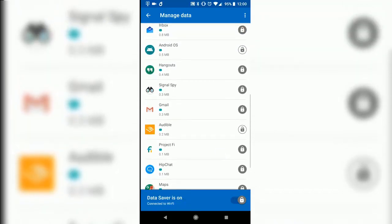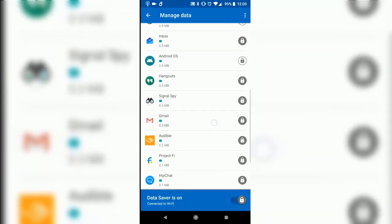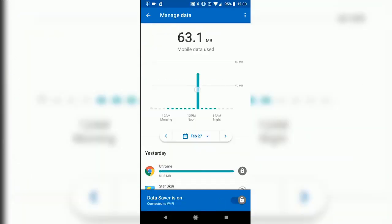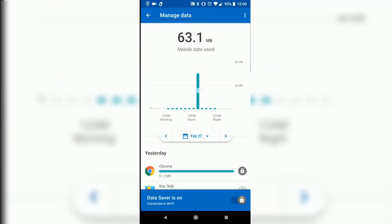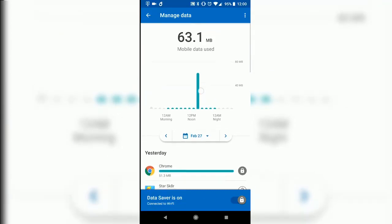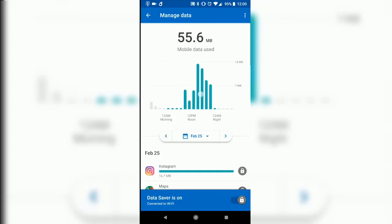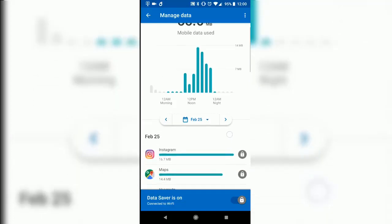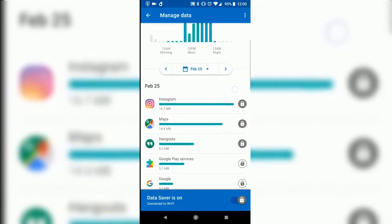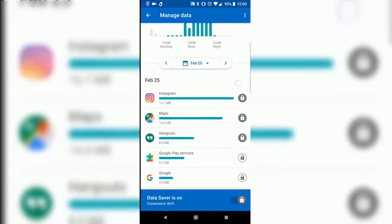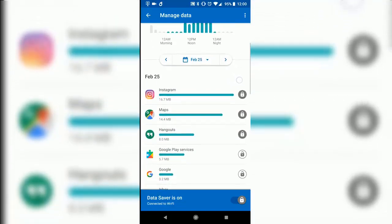You can see which apps are using data. You can control which apps use data in the background versus which apps use data only when you're actively using them.